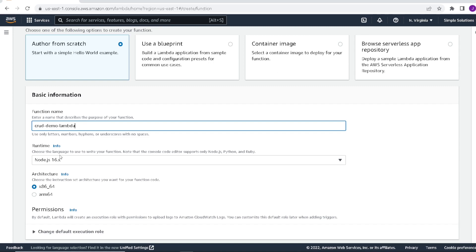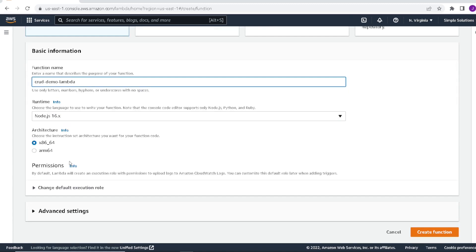As for the runtime, we'll leave it Node.js. But know that you can switch between programming languages for your Lambda. But for the demo, we will use Node.js. We will leave the architecture and move on to permissions.